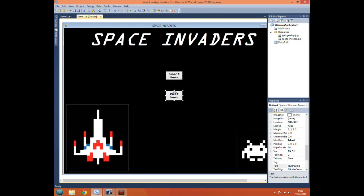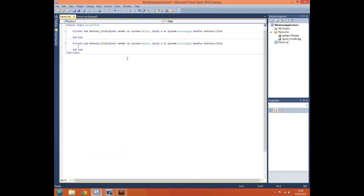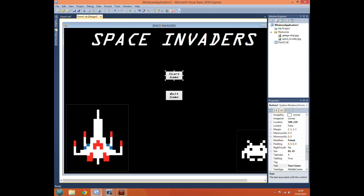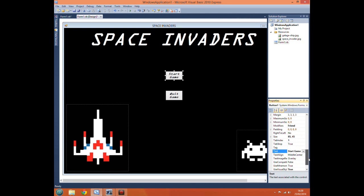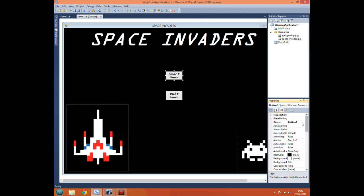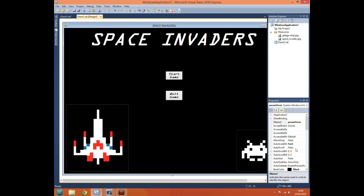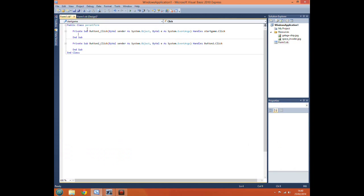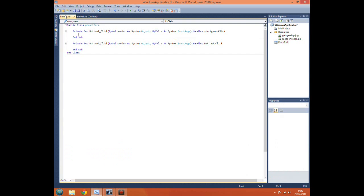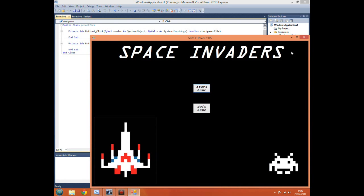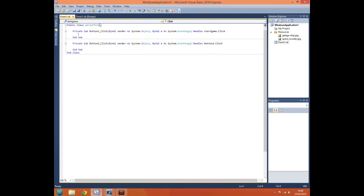Right, so you may be wondering why it says start game here yet called button 1 here. Now a mistake a lot of people make when it comes to these things is this is the text of the button not the name. The name is up here. So name button 1. So if we were to change that to like start game. Now the actual name of the button will be start game. There we go.